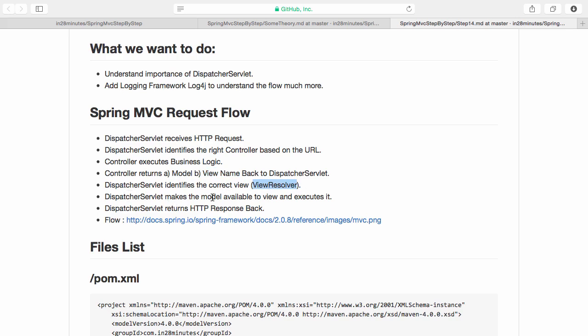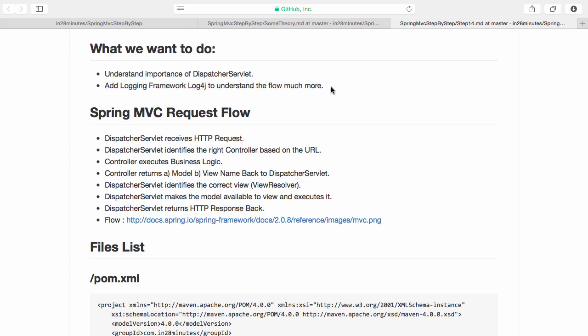We have not seen that yet, but we'll see that. The dispatcher servlet makes the model available to the view and executes it. Dispatcher servlet would give a response back - an HTTP response back. That's the flow which we discussed during the architecture of Spring MVC.